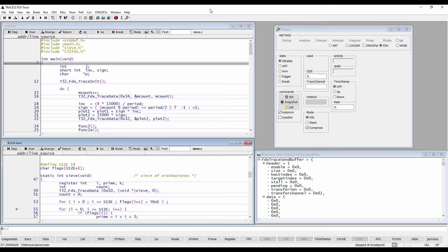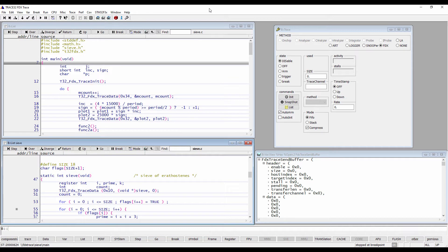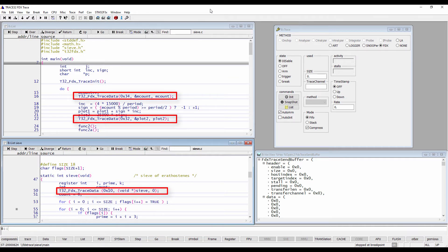To initialize the FDX Trace, the target application should first call T32_FDX_TraceInit. T32_FDX_TraceData can then be used in order to copy the trace information of a single trace record into the output buffer.